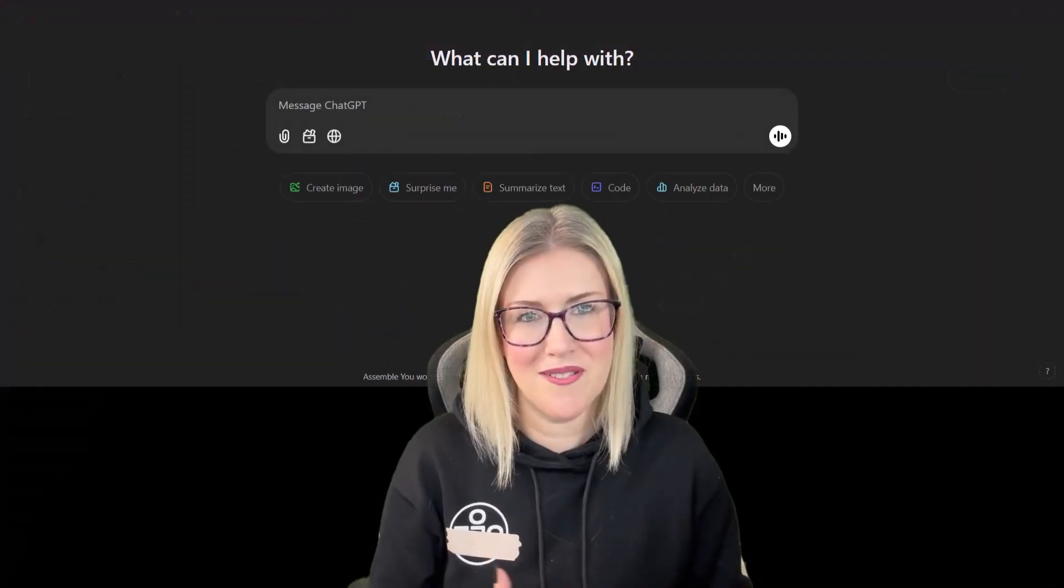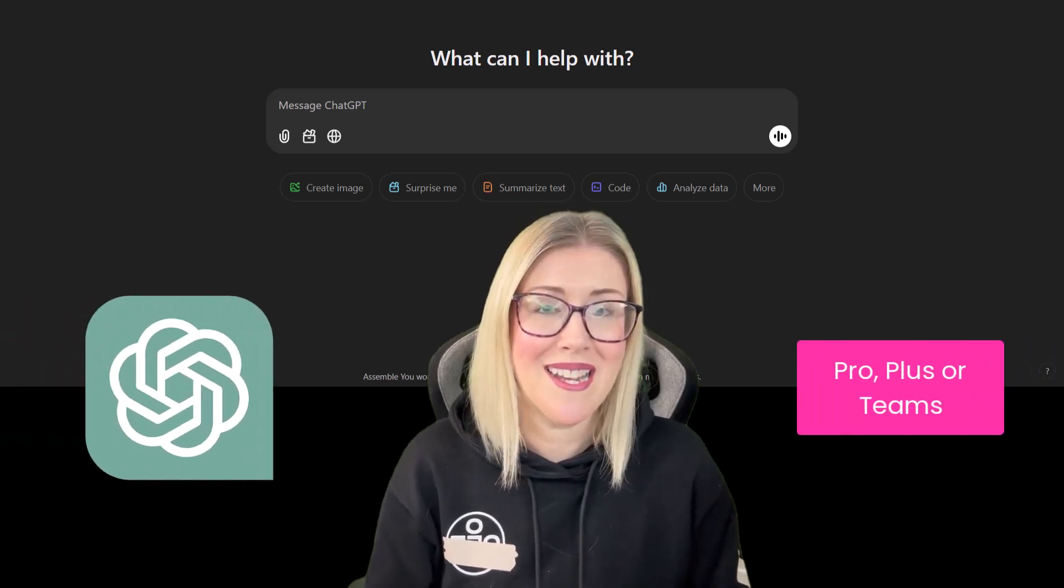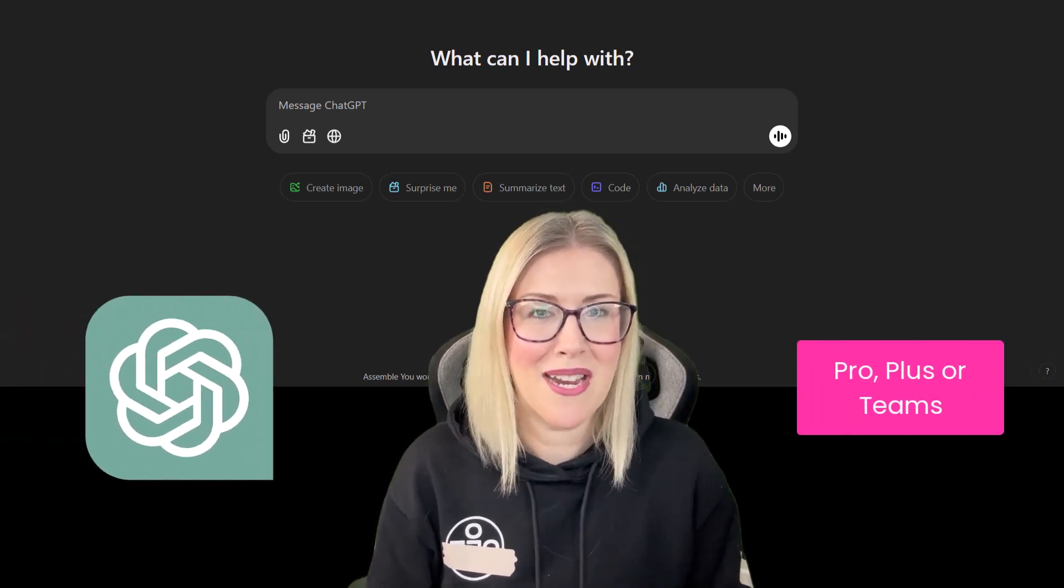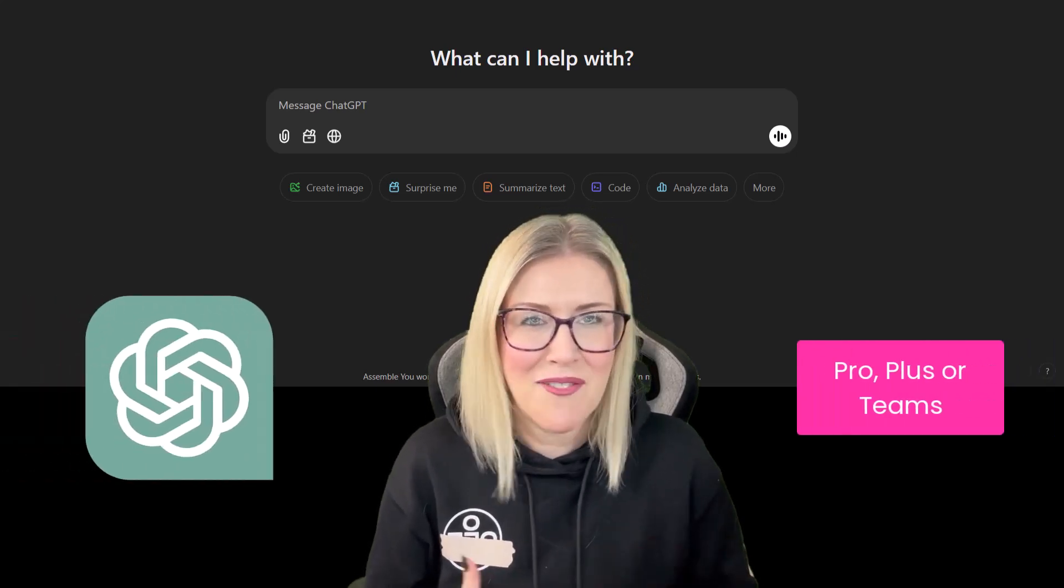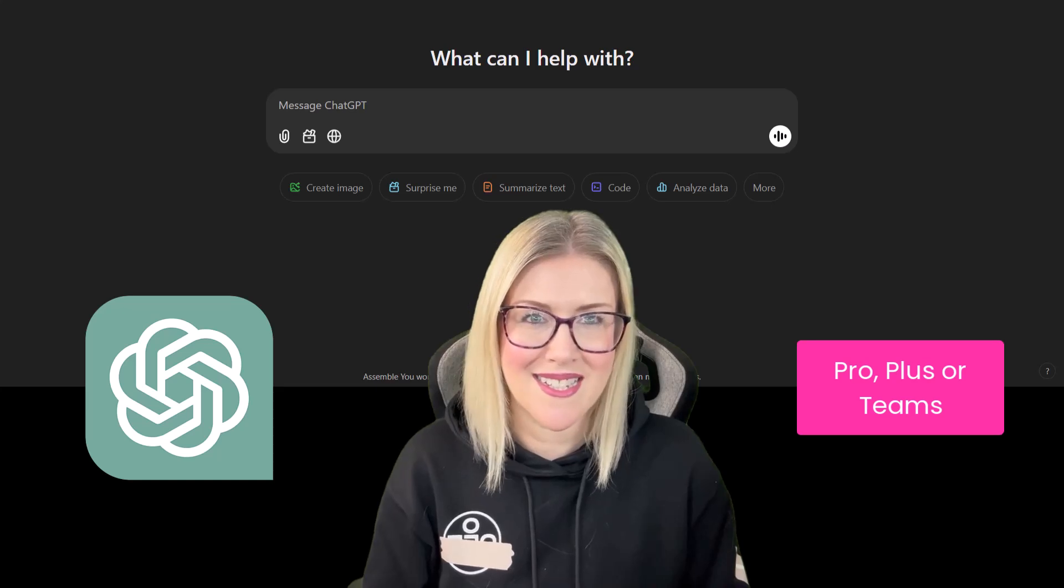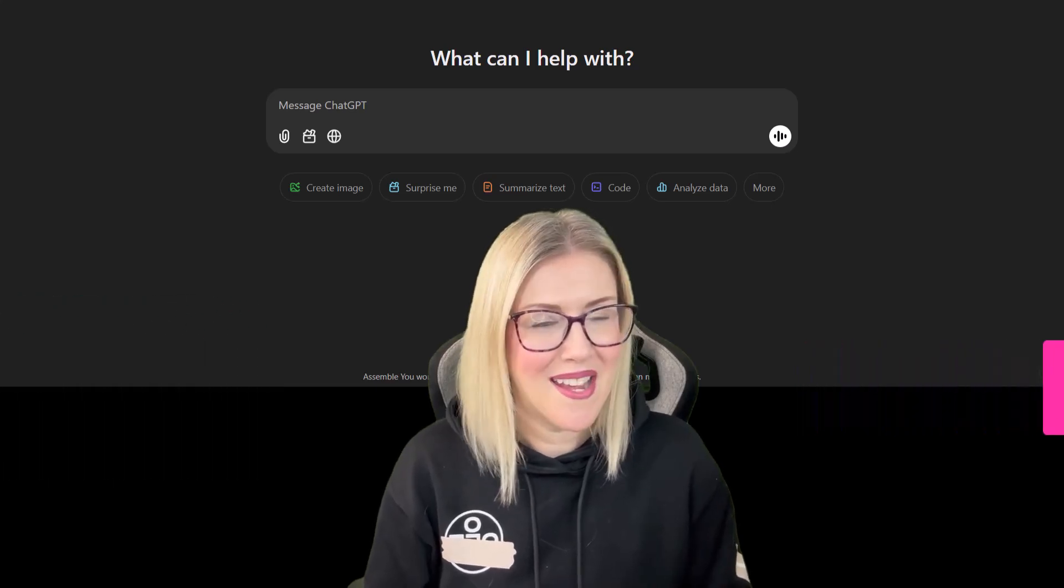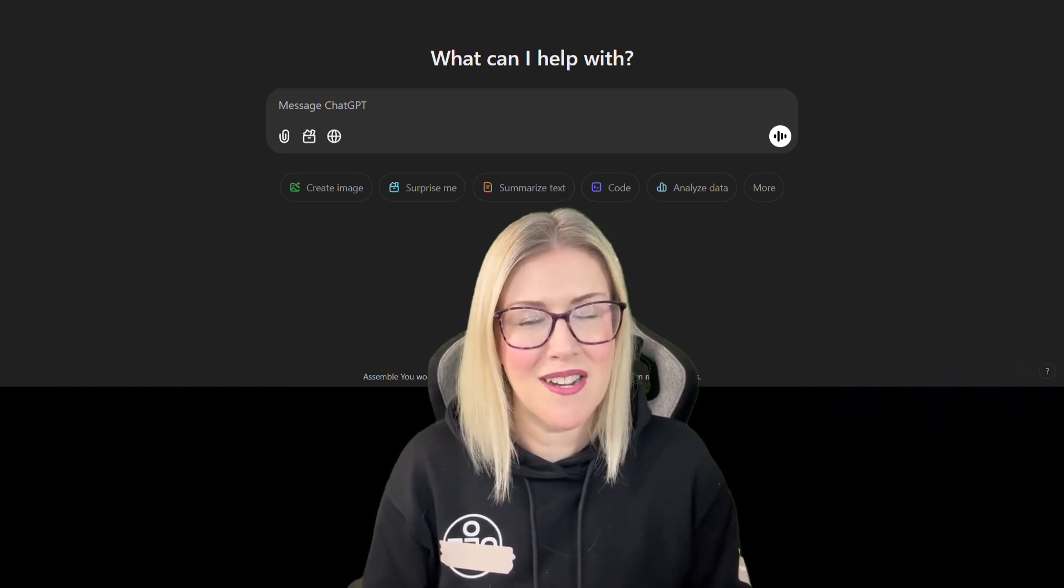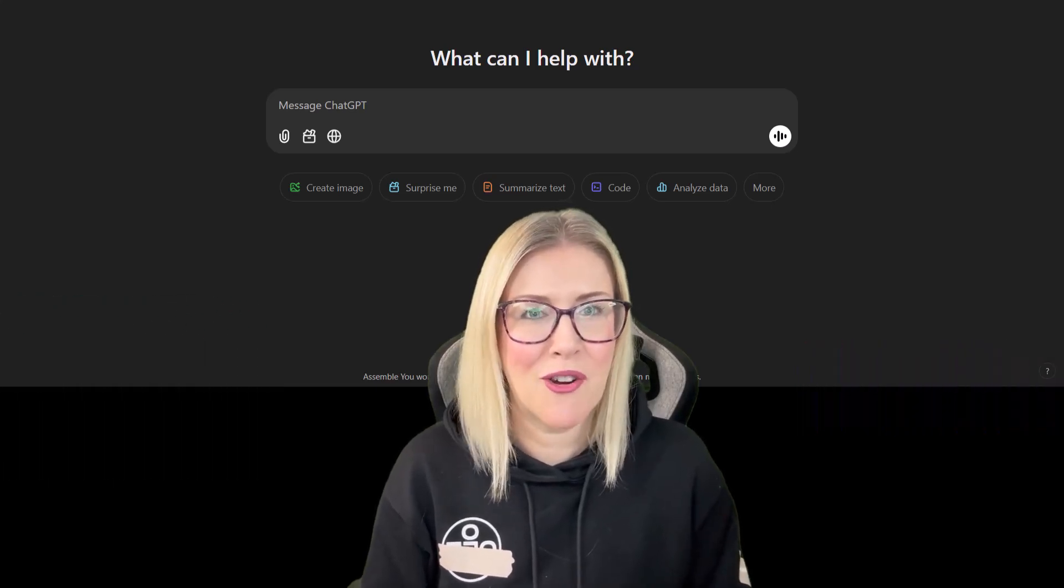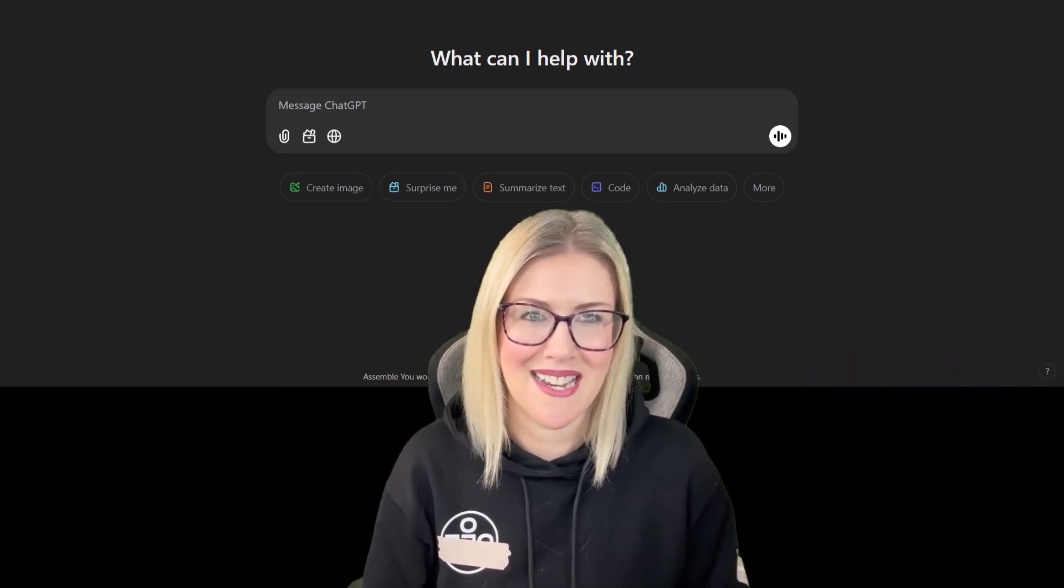So if you are using one of the paid versions of ChatGPT, I highly recommend that you have a little play around with this and see what it can do for you. That's it for now, guys. I hope you're having a great evening and I'll see you next time.